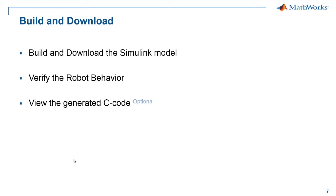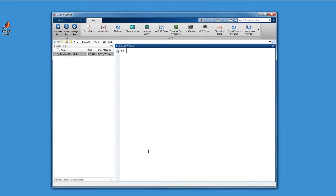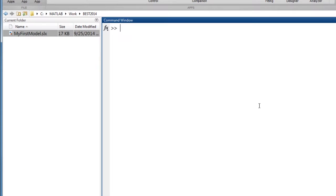So, the first thing that we will do is build and download the Simulink model. In the previous video, I showed you how to create a very simple Simulink model and I saved it in a specific location on my computer.